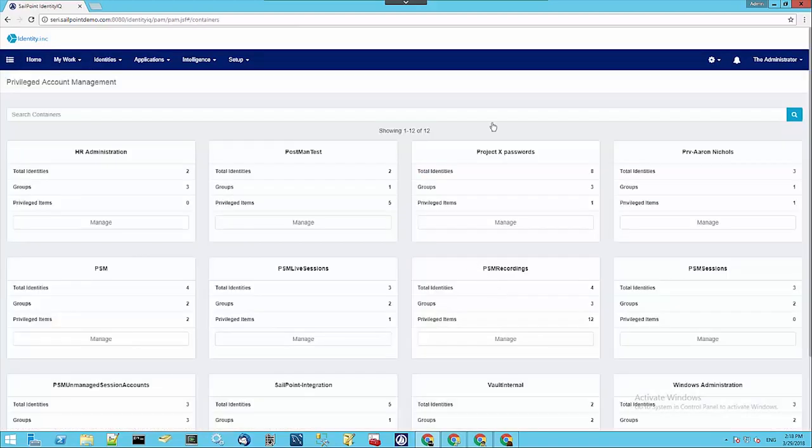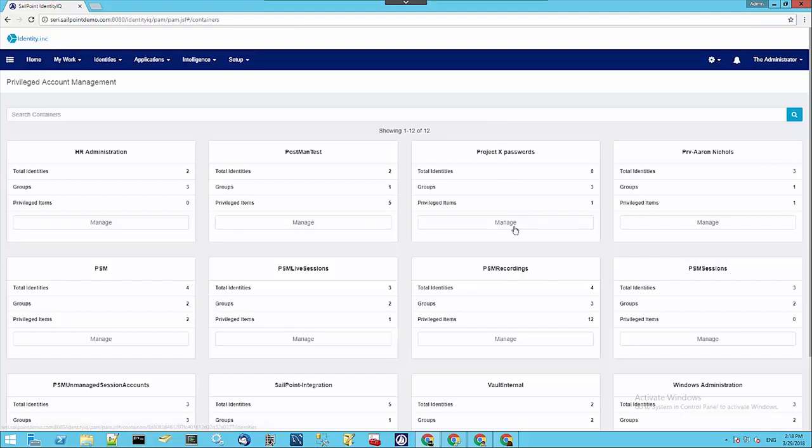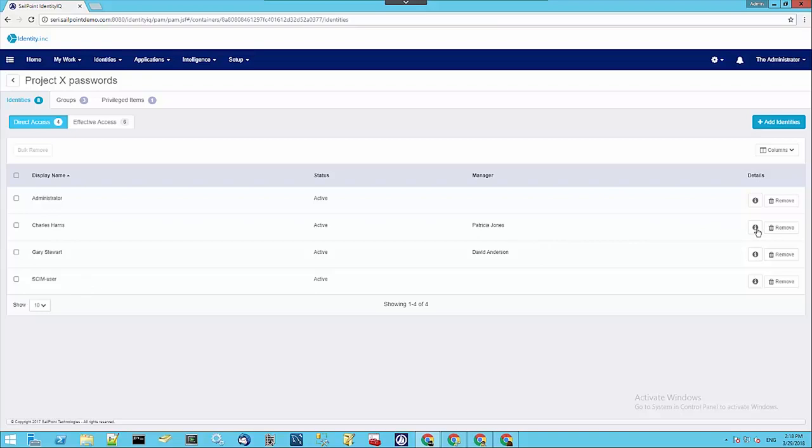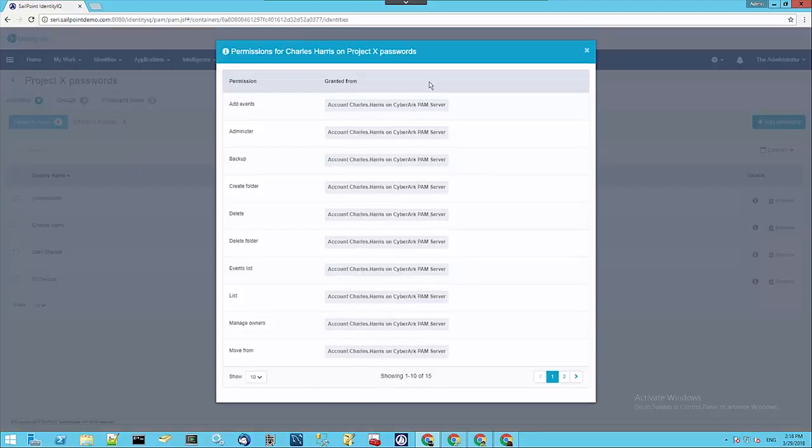It takes us through to a view of all the safes that we know about on the connected Privileged Access Management system. If we click on one, say Project X Passwords, we go to manage it. We can see there are four users with direct access. Now, if we look at Charles Harris, if we click on the Information button under his details, we can see all the different permissions that Charles has on this particular safe.